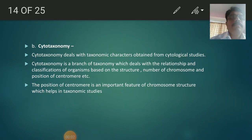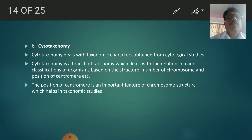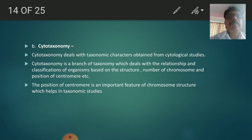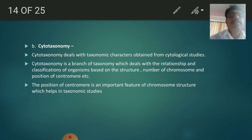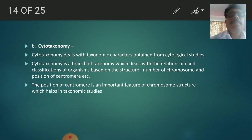Welcome to all students. In the last two lectures we studied biochemical taxonomy and cytotaxonomy. In this lecture we have to learn the last point of taxonomy, that is cytotaxonomy. Cytotaxonomy deals with the taxonomy characters obtained from cytological studies. Cytotaxonomy is a branch of taxonomy which deals with the relationship and classification of organisms.